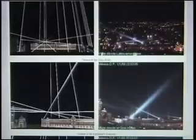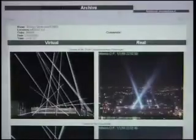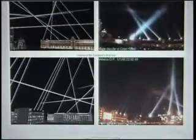Immediately after their design had been rendered in the Zócalo, a web page was made for each participant. An archive page contains the user's name, location and comments, as well as the time and date of the design.